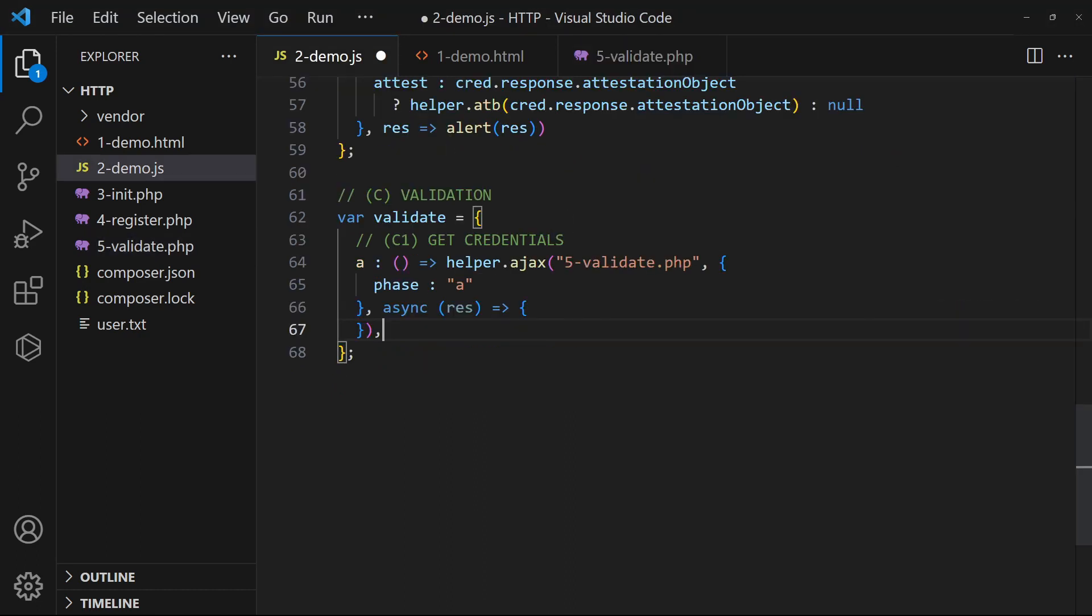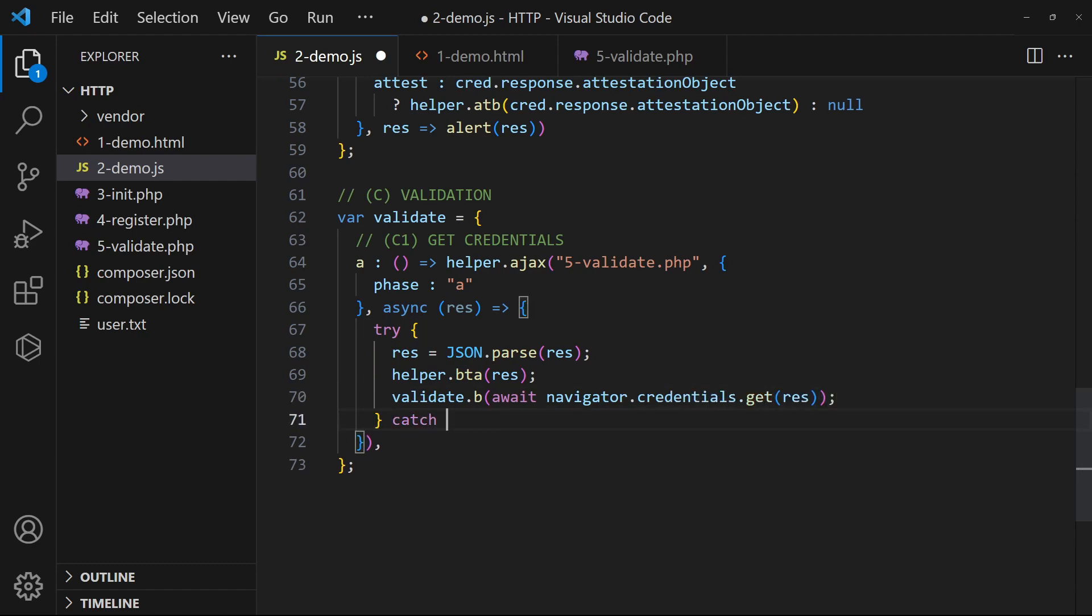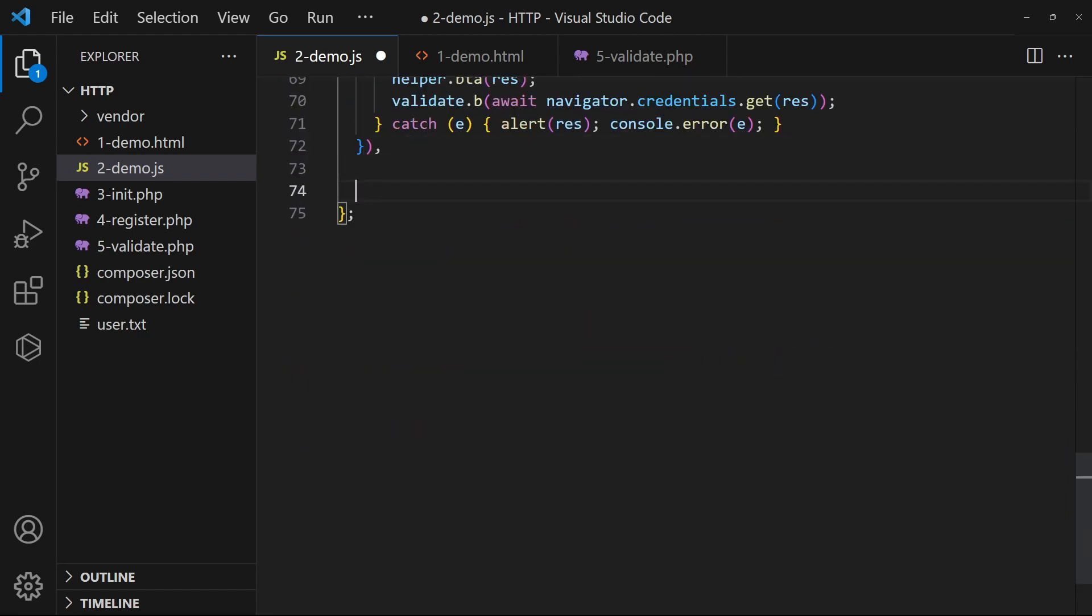Back in the JavaScript, feed the public key into the get function. On getting the credentials, upload it to the server.